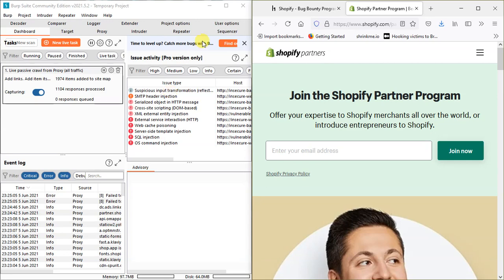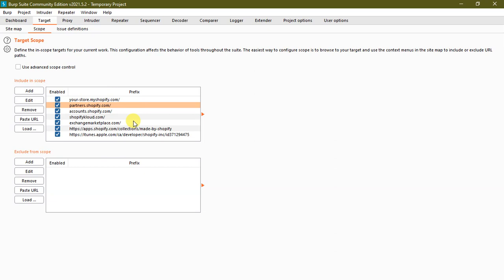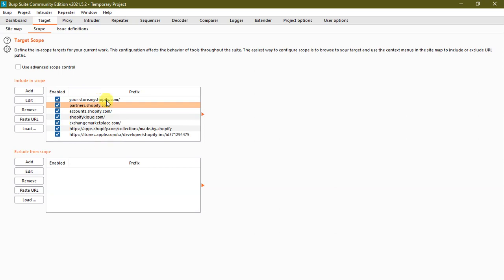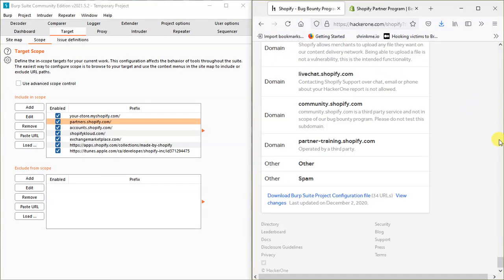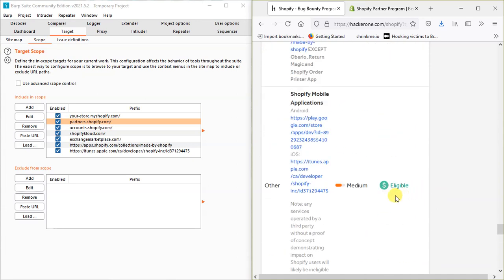This is for a pro user, but if you are a community user, we will do it manually. So let's get started in this video. This is a pro user feature, but if you are a community user, we will do it manually. Okay guys, thanks for watching. In the next video, we will see you. Thank you.